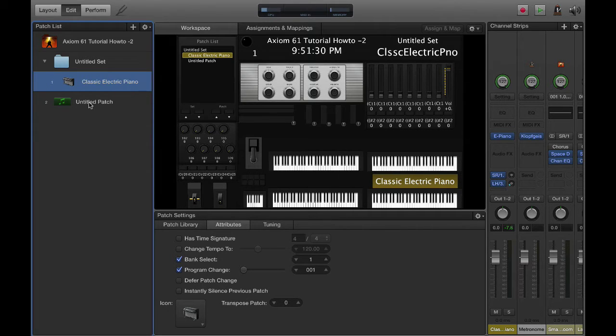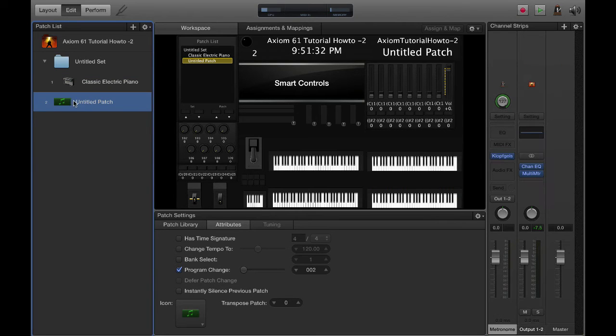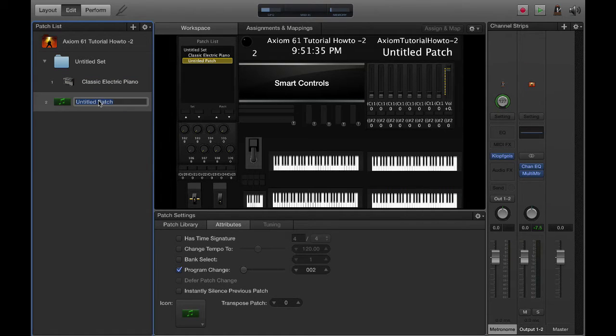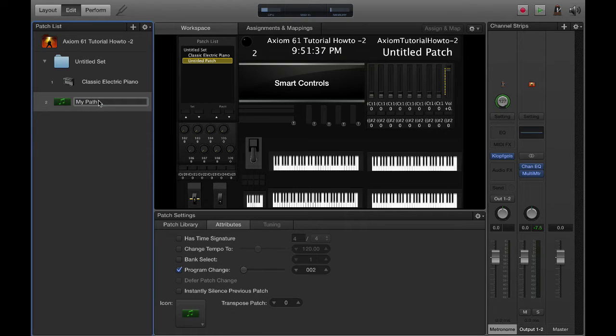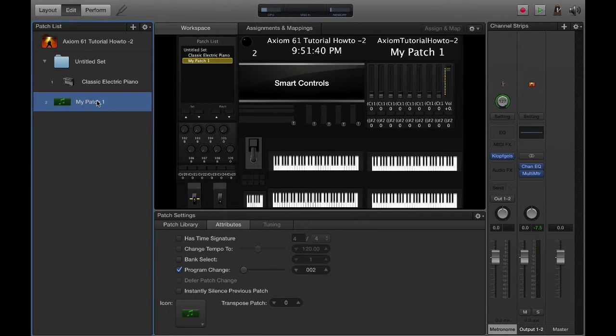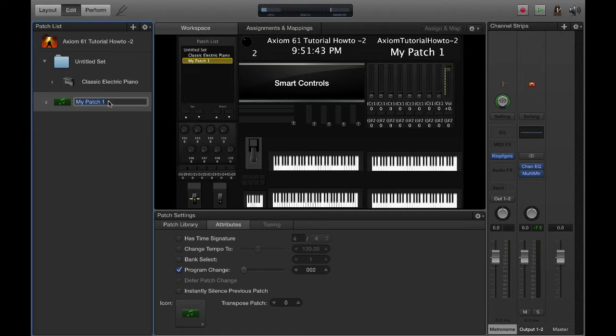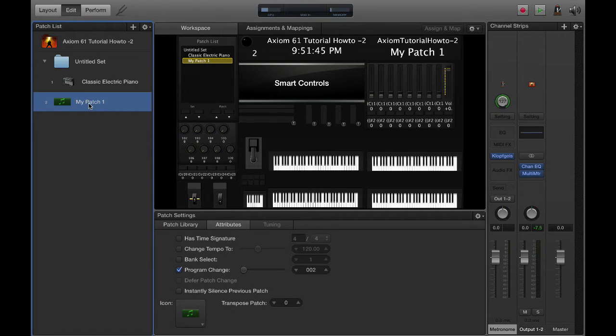We're going to start with one patch. We open and create this untitled patch. I'm just going to name it My Patch 1. All you have to do is click on the title there, the little text will come up just like normal, and now we've got a patch.